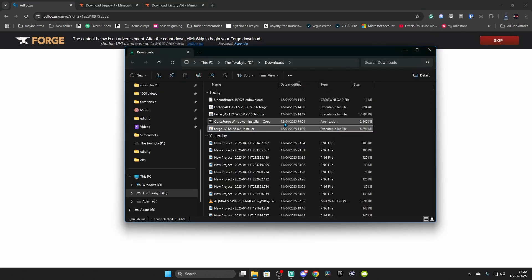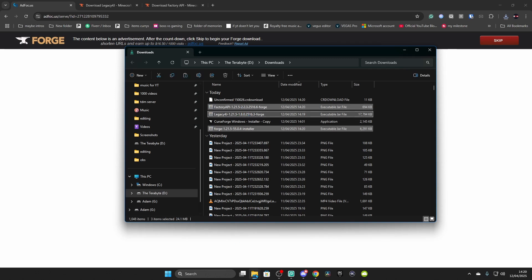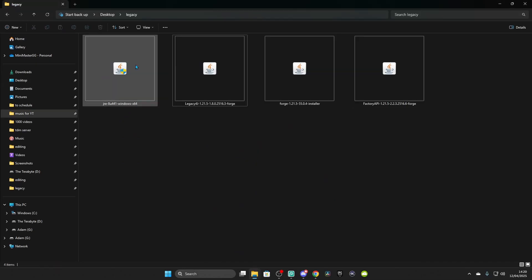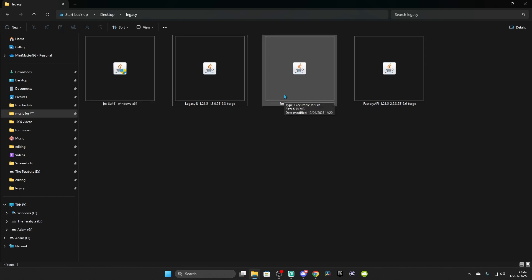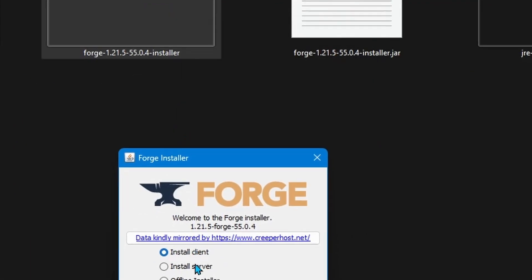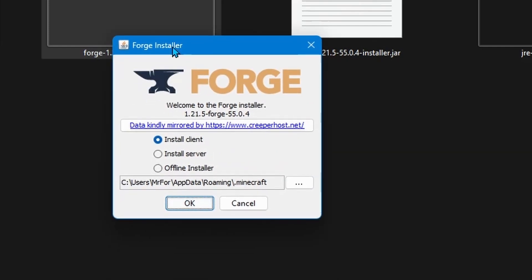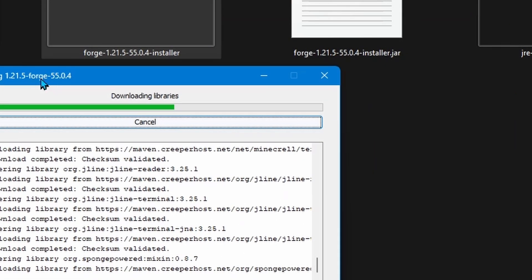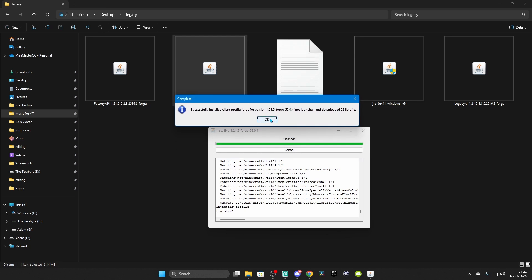Grab everything you need and put it in your Legacy folder. You do need Java — I've already shown how to install Java in this tutorial, so go to the timestamp in the description. After Java is installed, double-click on Forge and it should bring up a window. You can install for client, server, or offline. Click Install for Client and make sure it matches your Minecraft install. Click OK and it will download. Once successfully installed, click OK.